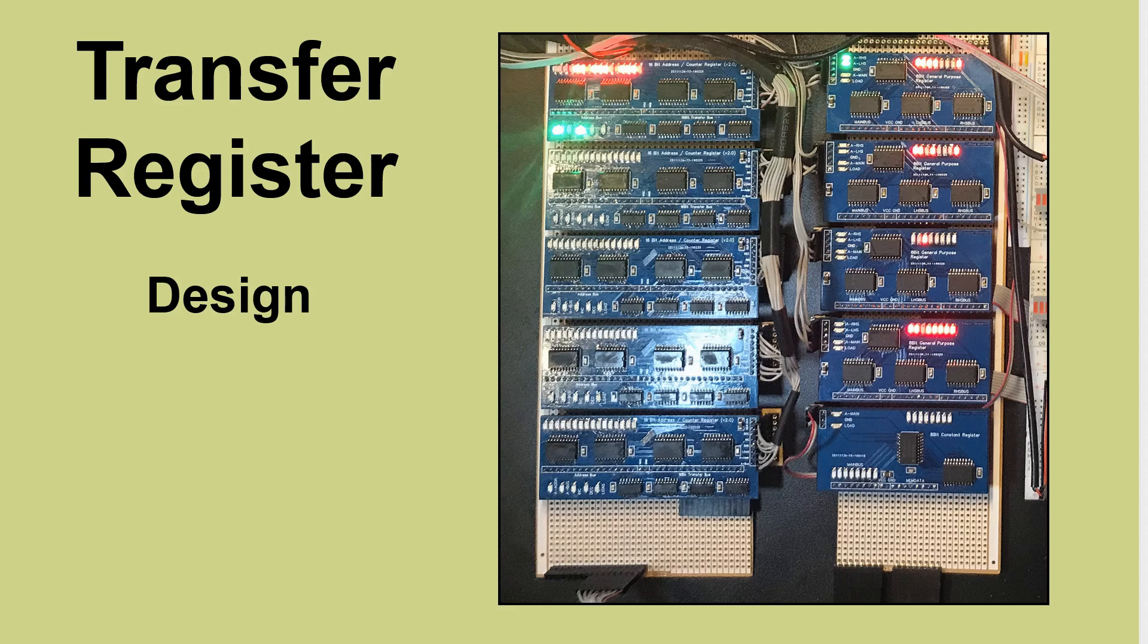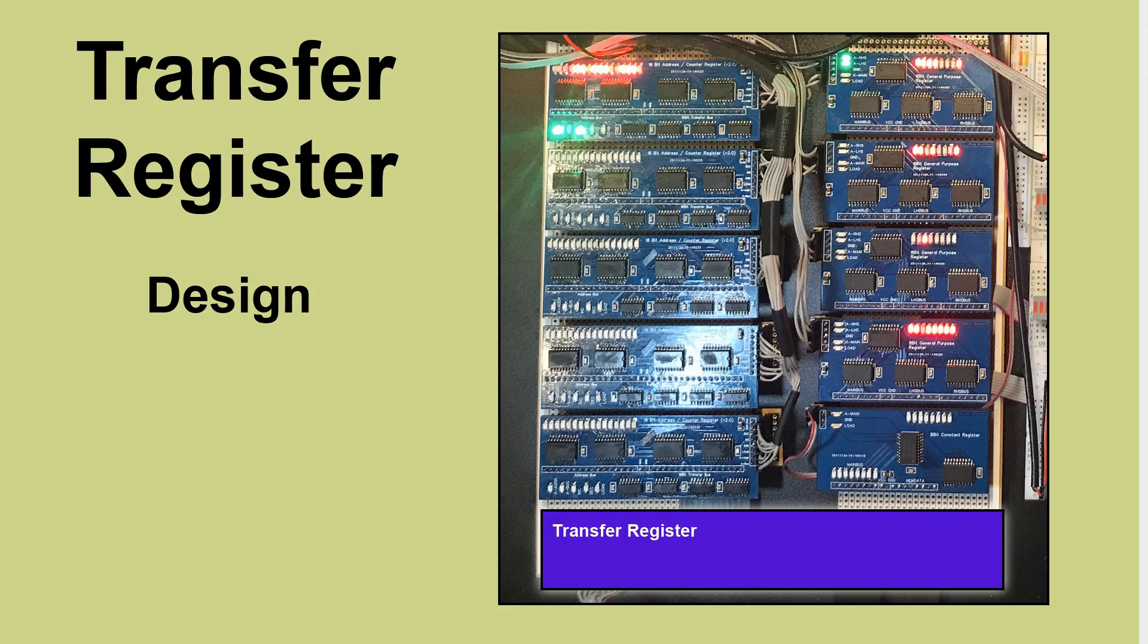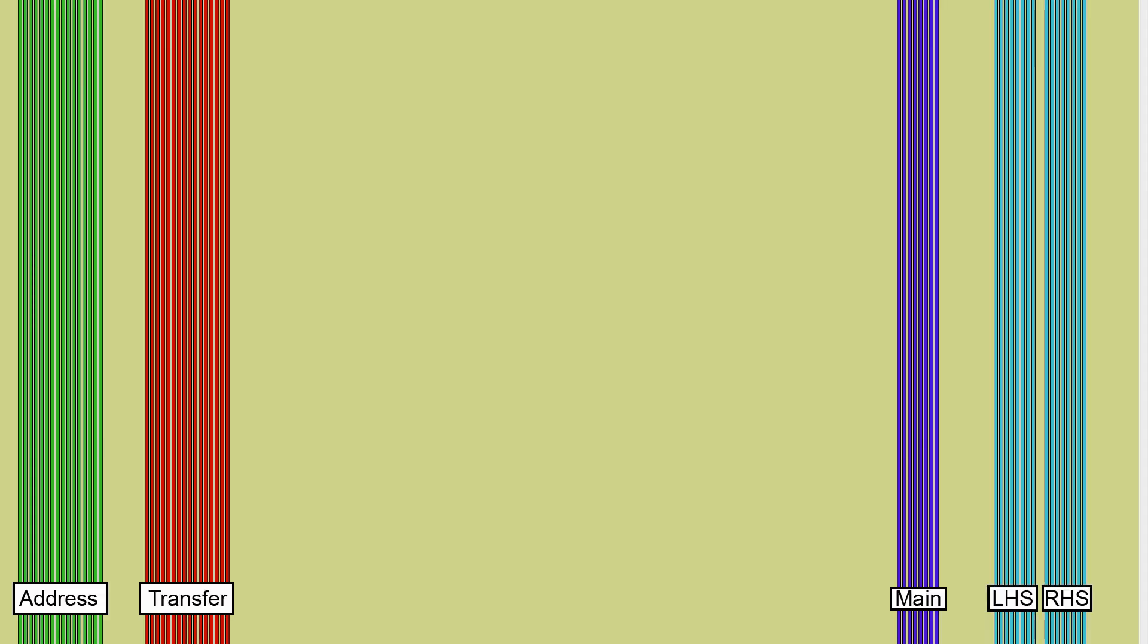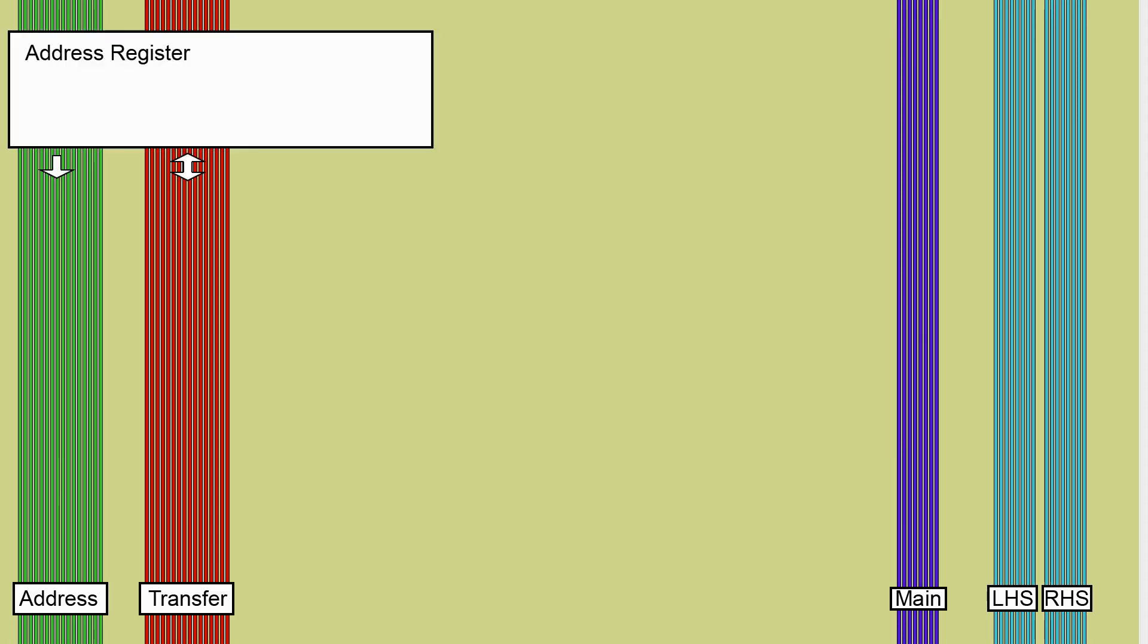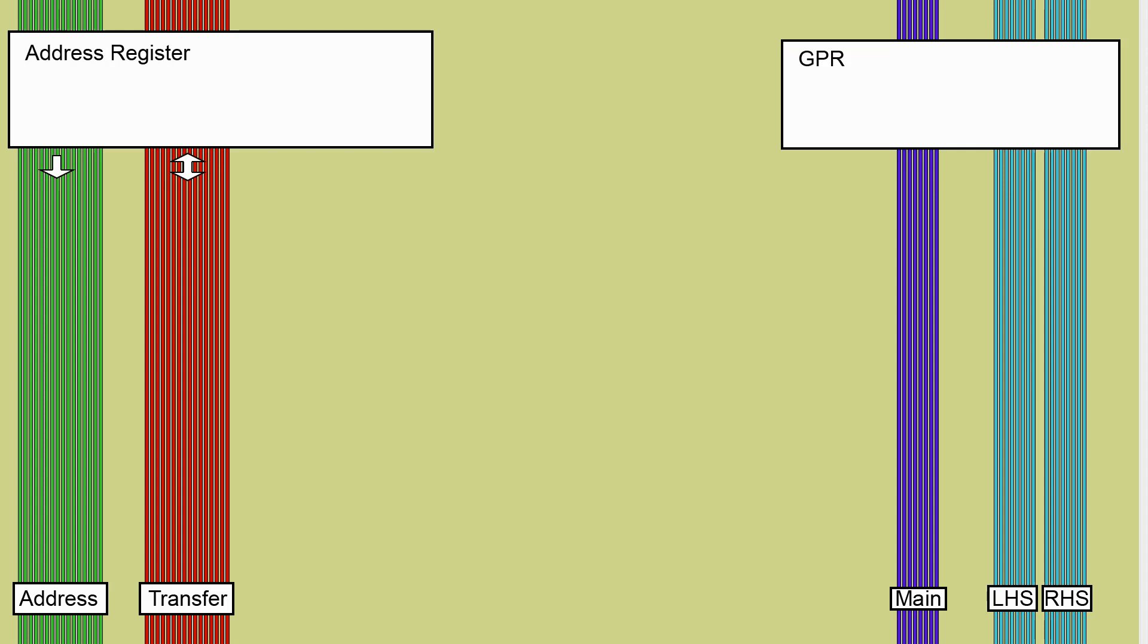The transfer register is going to sit across the bottom once it exists as a PCB and that connects to both the 16-bit and the 8-bit side. We've got these five main buses in the system. The main bus most things are connected to but the address registers are only connected to the transfer bus and the address bus. The GPRs are connected to the main bus and the ALU input buses but we don't have anything that connects between the two.